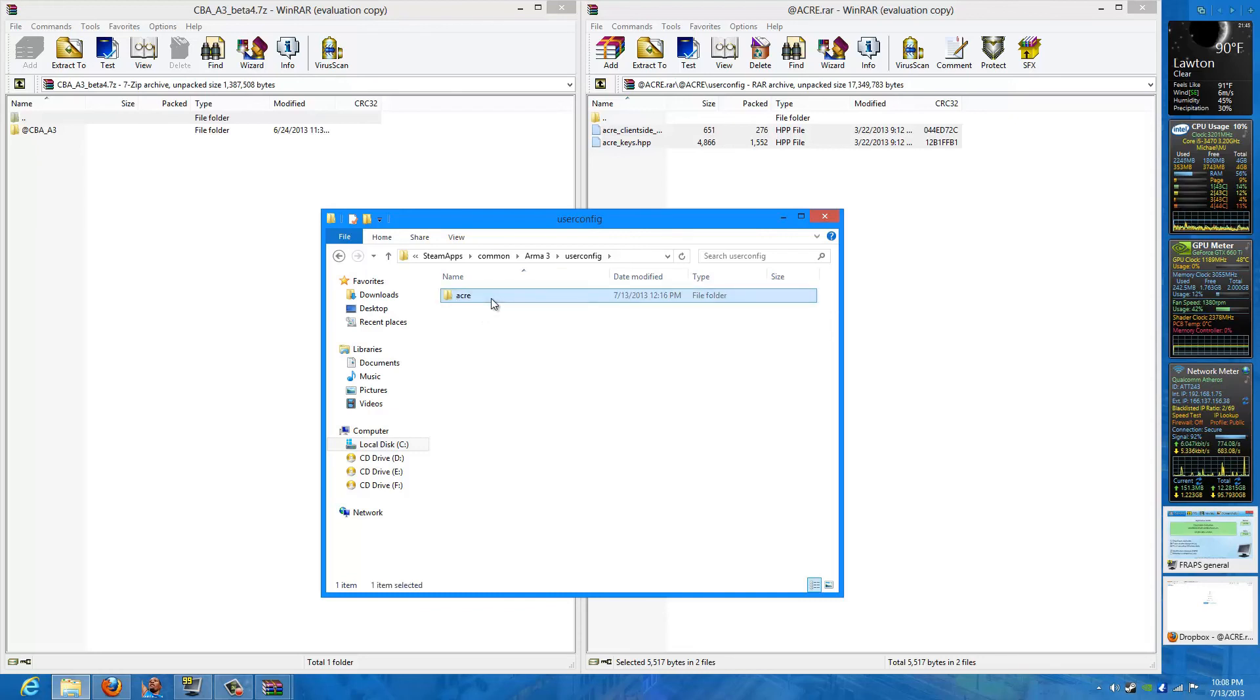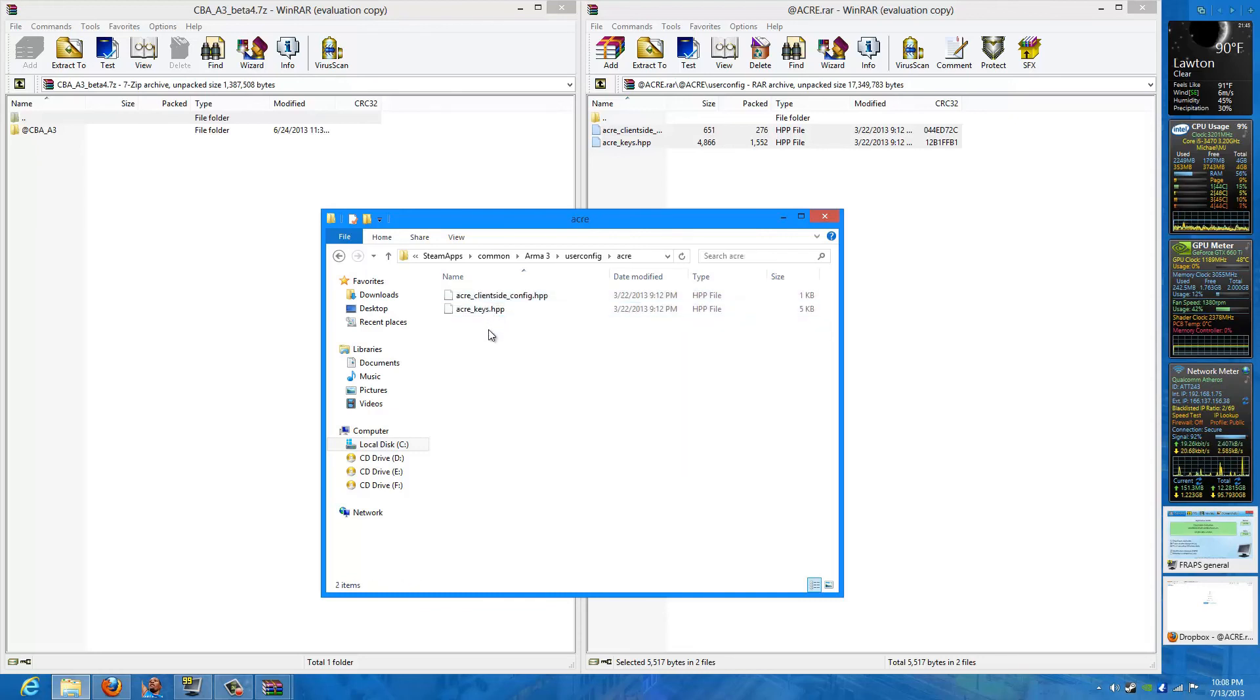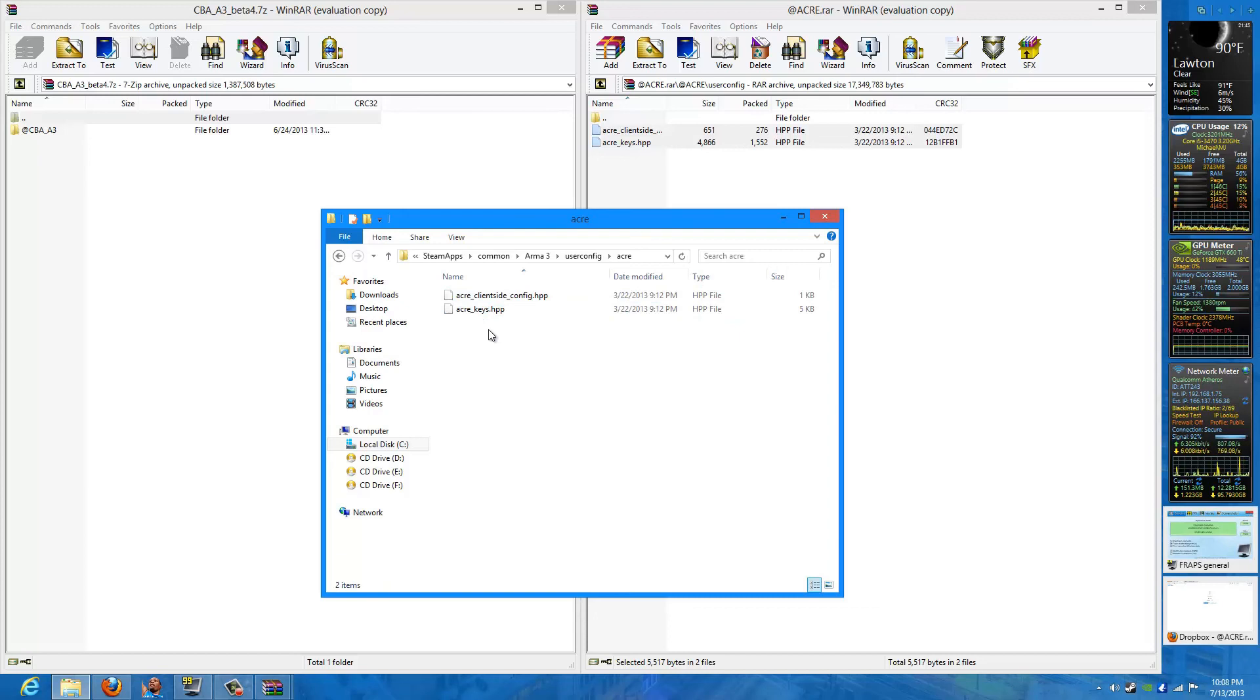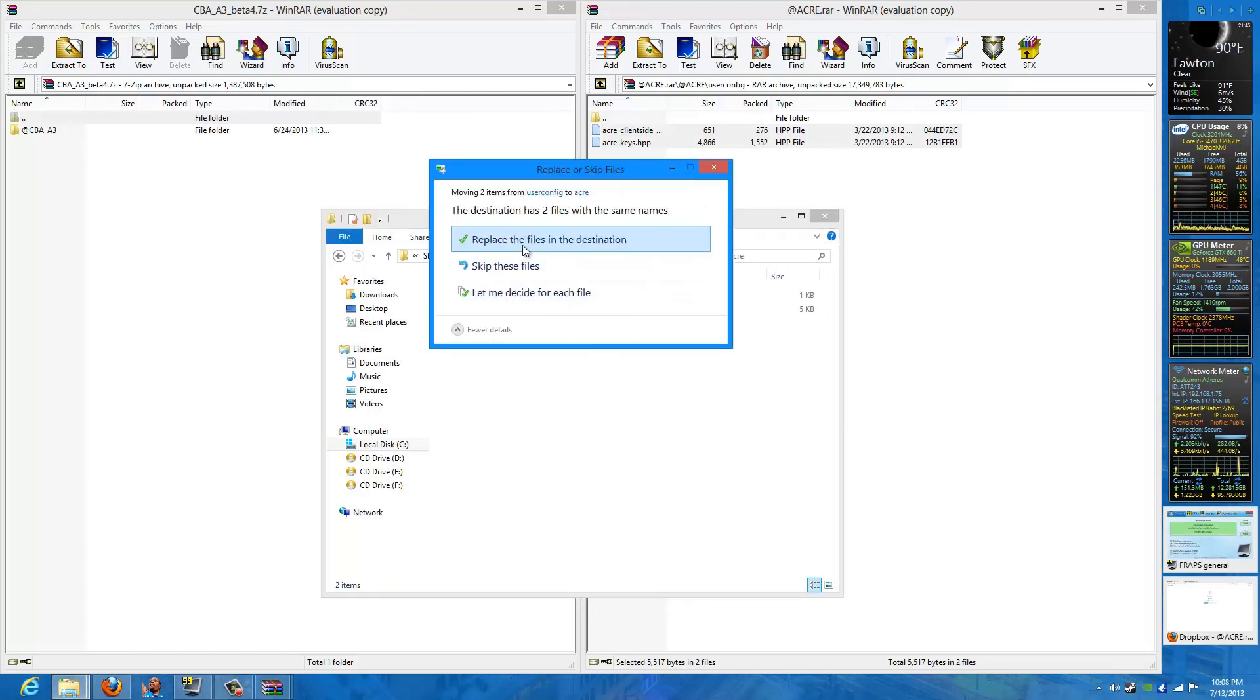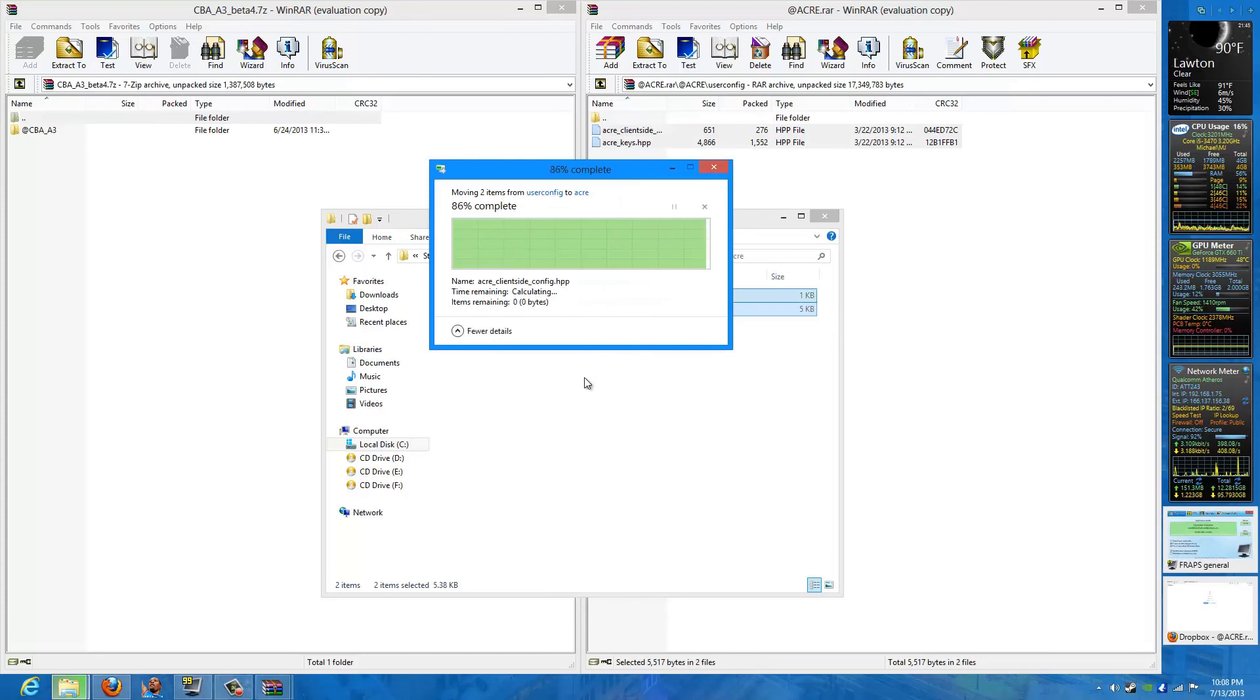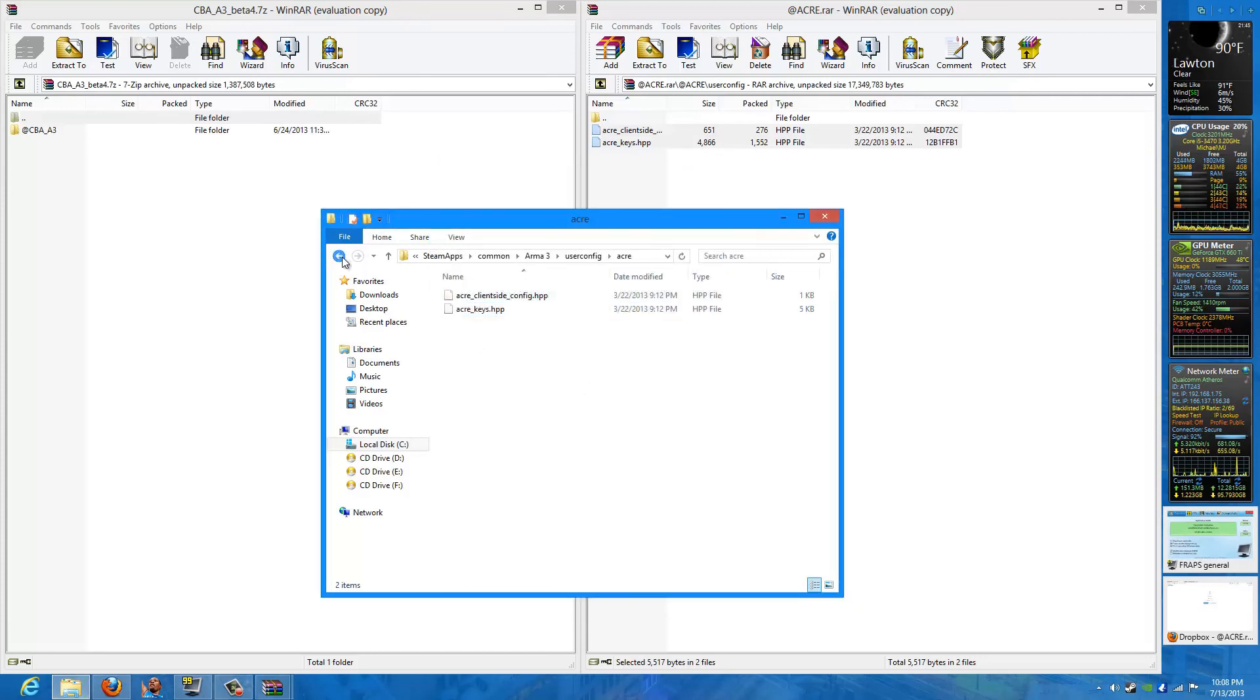After you do that, paste those two files that you just cut from the Acre user config folder and paste them here. Okay, we got that done.